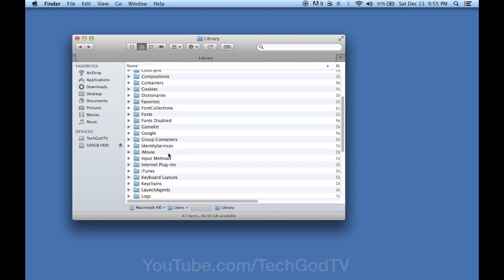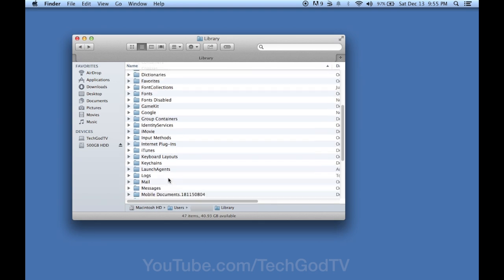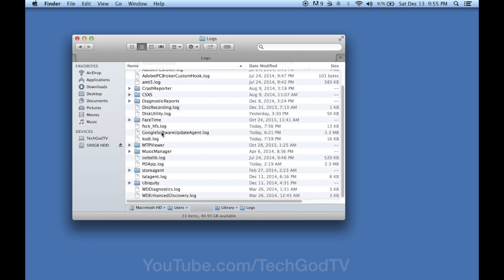And then now head into the Logs folder and drag and drop the Kodi log into the trash bin.